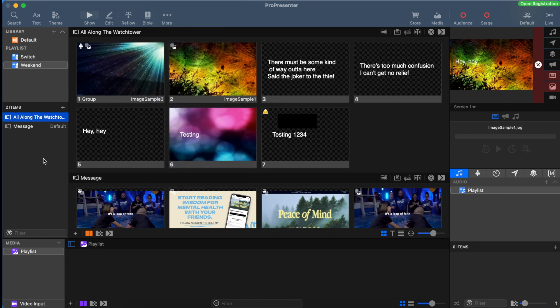Now that we're familiar with libraries and playlists, let's take a look at a couple other features that we use all the time. Up at the top right hand side is our clear all button, the big red X. This clears everything on the ProPresenter screen.